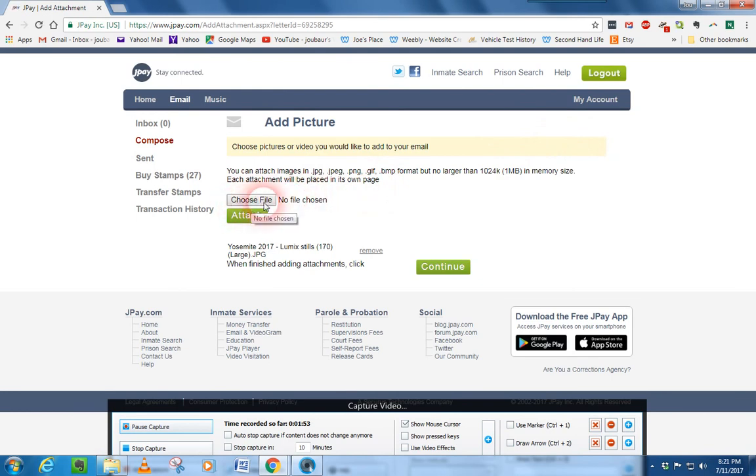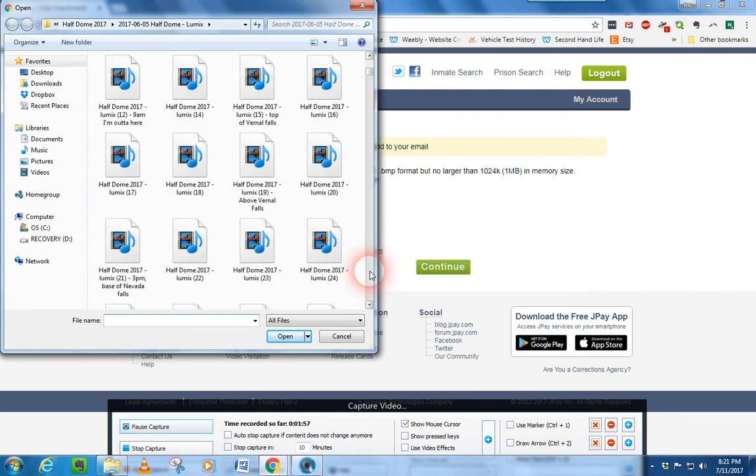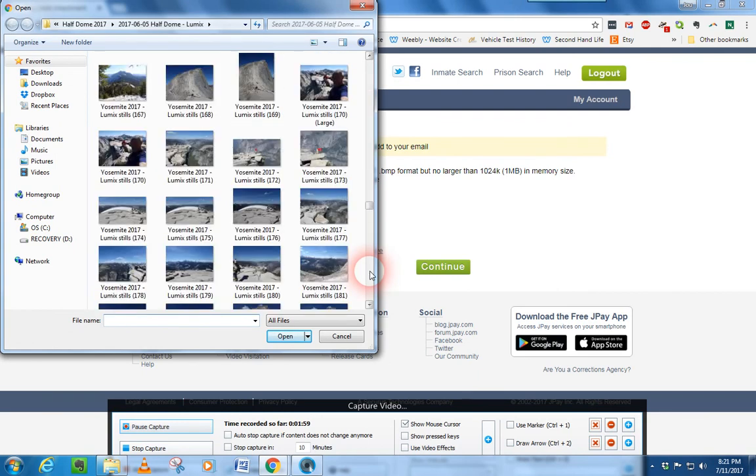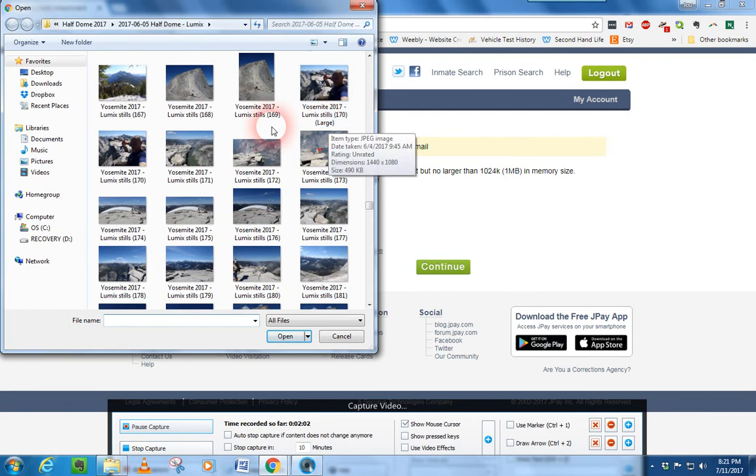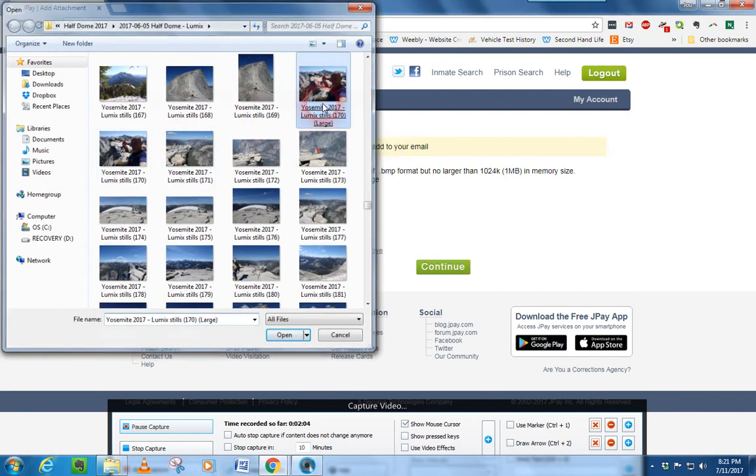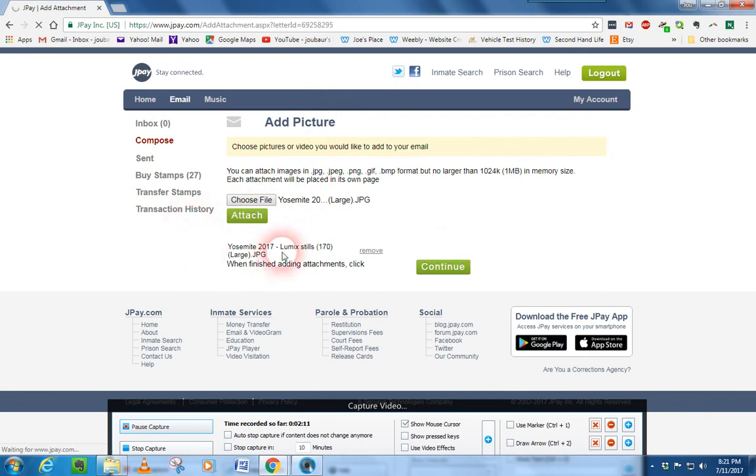See where it says choose file? We click on that. It's going to take me over here. We're going to scroll down here to the proper picture. Make sure we get the large, not the regular. And we just click on that. And see how it's ready here? We just click for it to attach it. And it's going to pop it on there. Here you go.